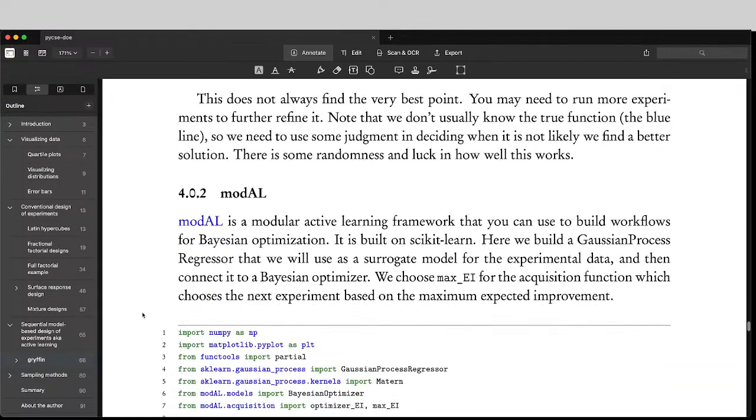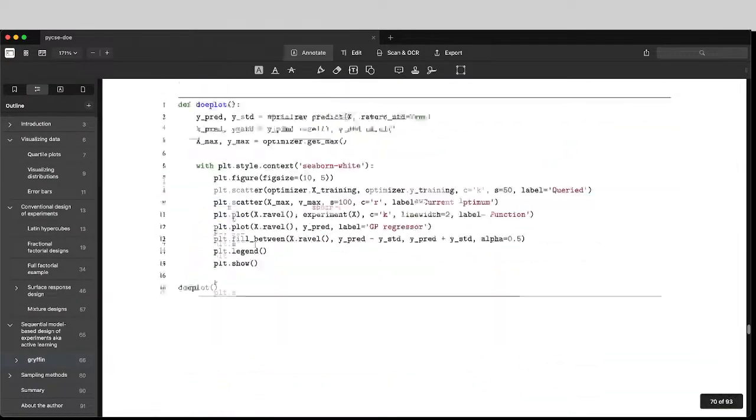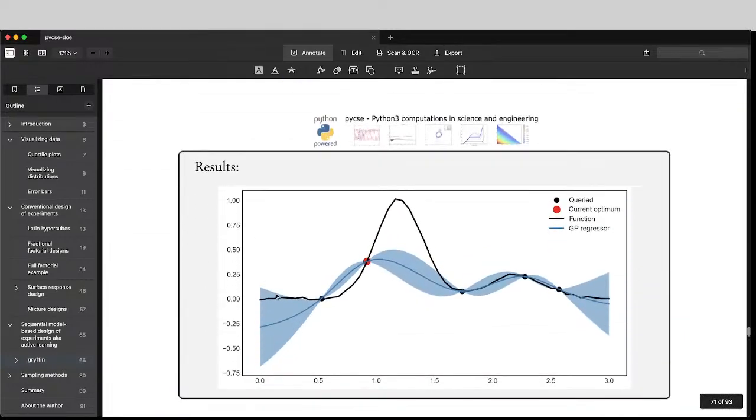Another example might be Modal. This is a different kind of Bayesian optimization tool. And here you might have a few samples. And this blue line shows what you currently think the system is, and where the current best thing is.